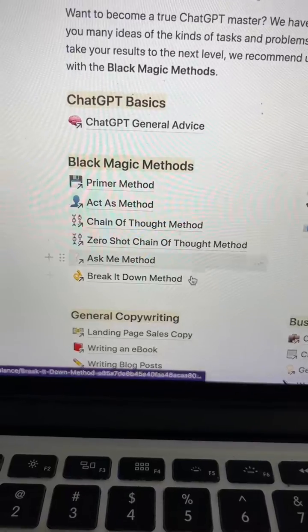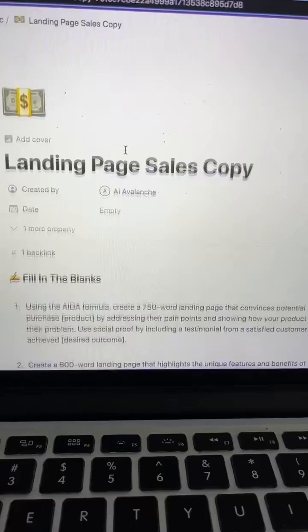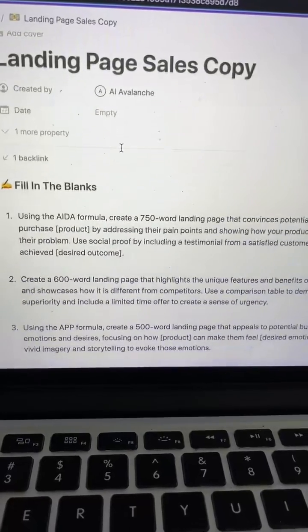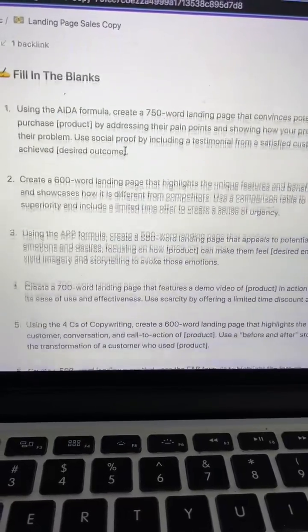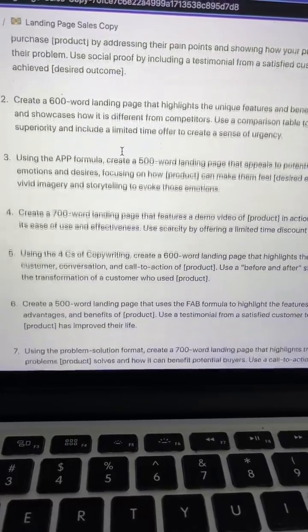For more tips and to get access to our ChatGPT toolkit, just go ahead and check out our profile.